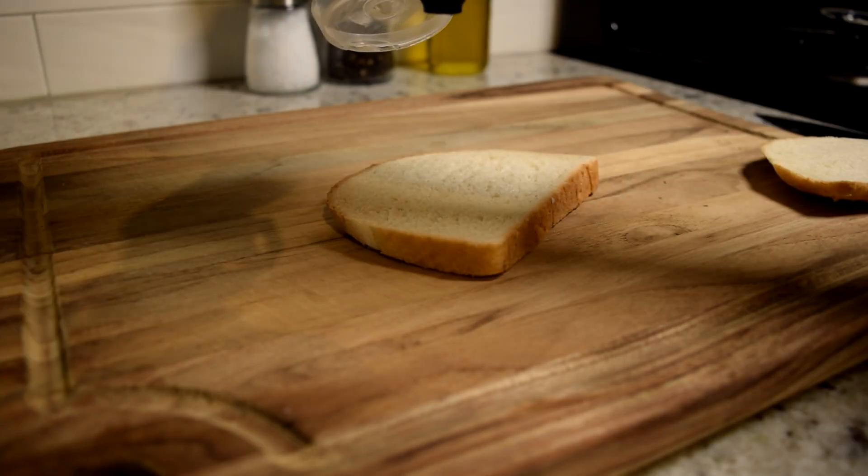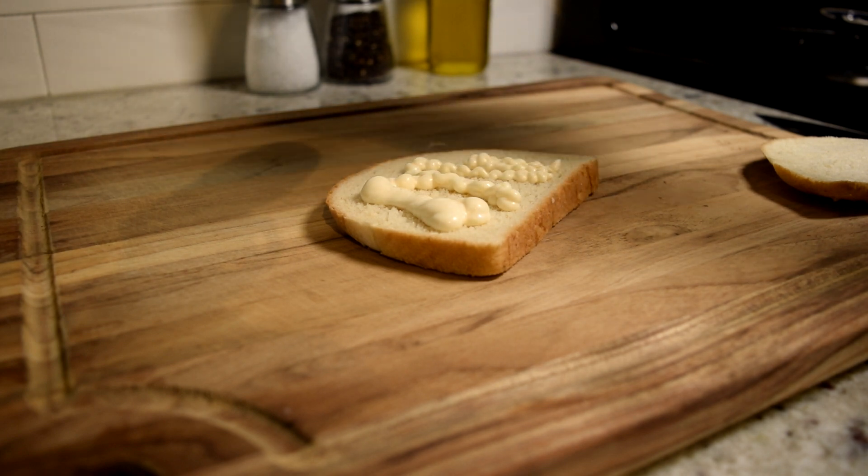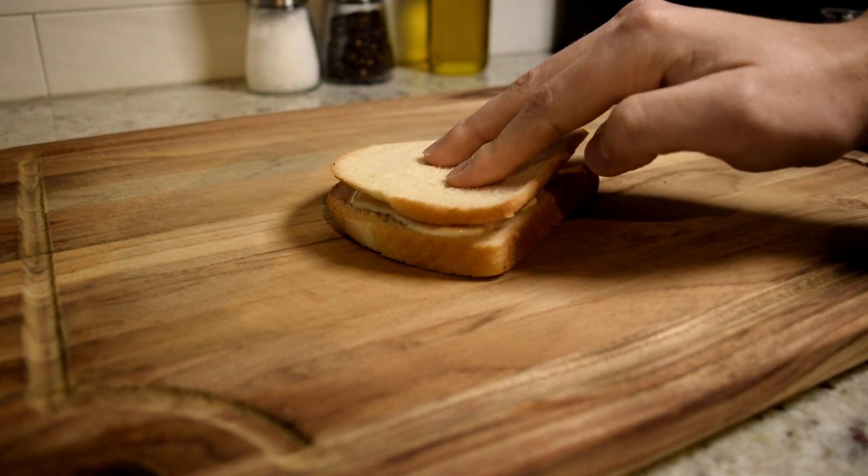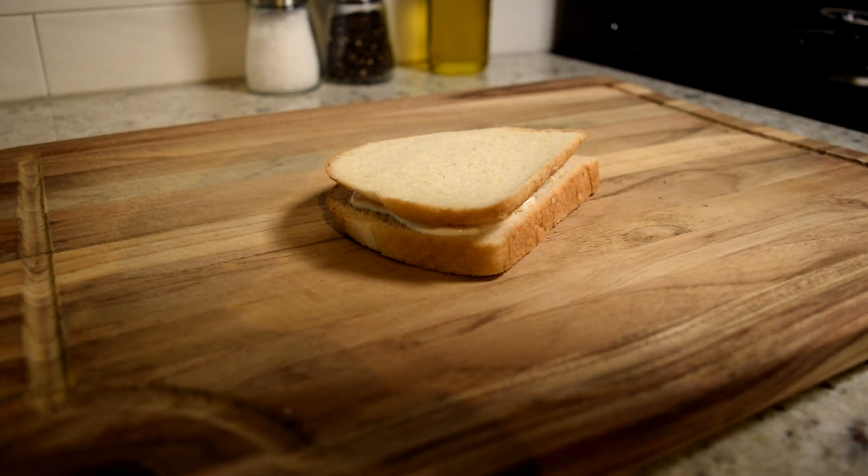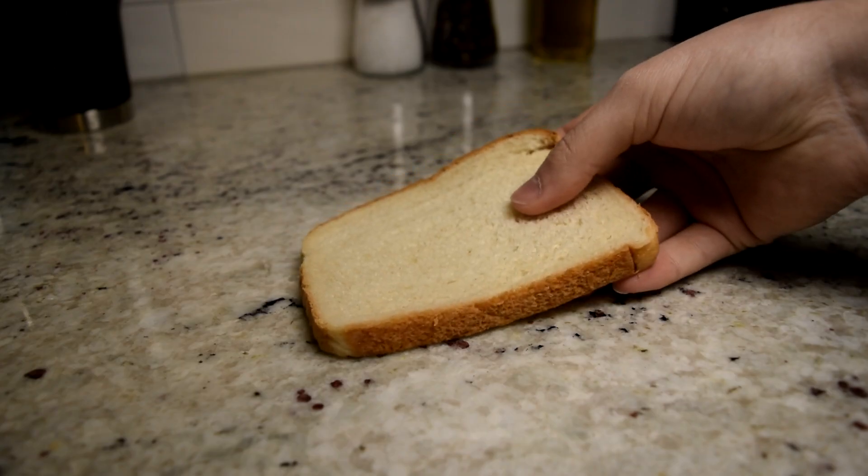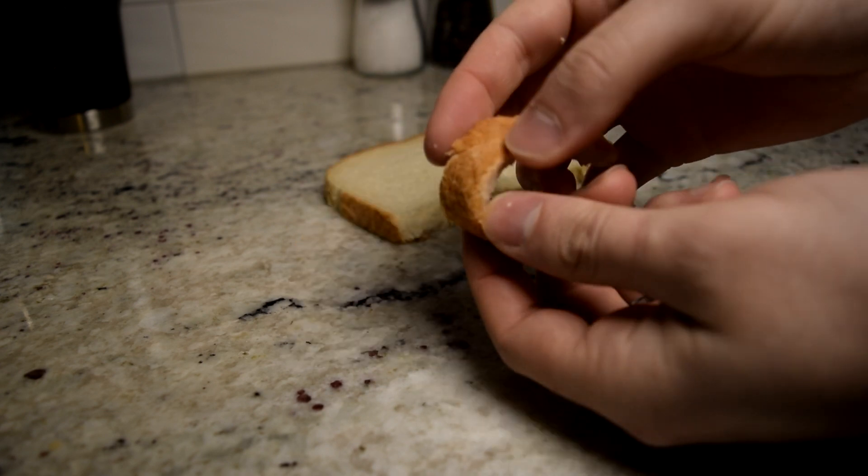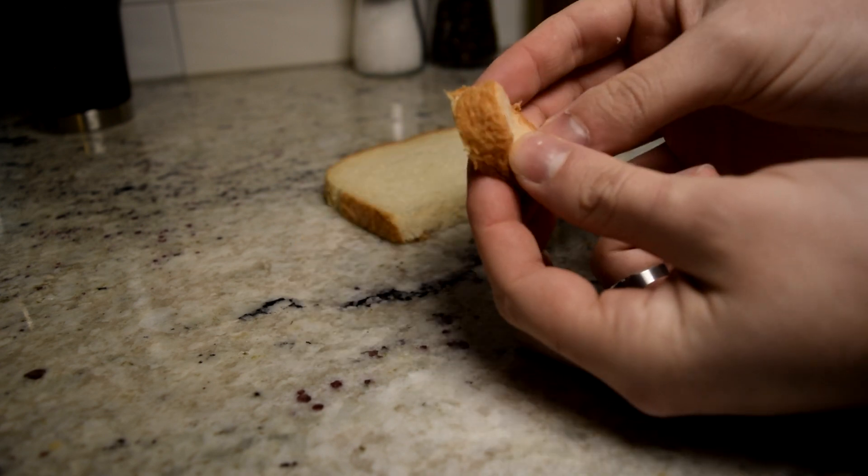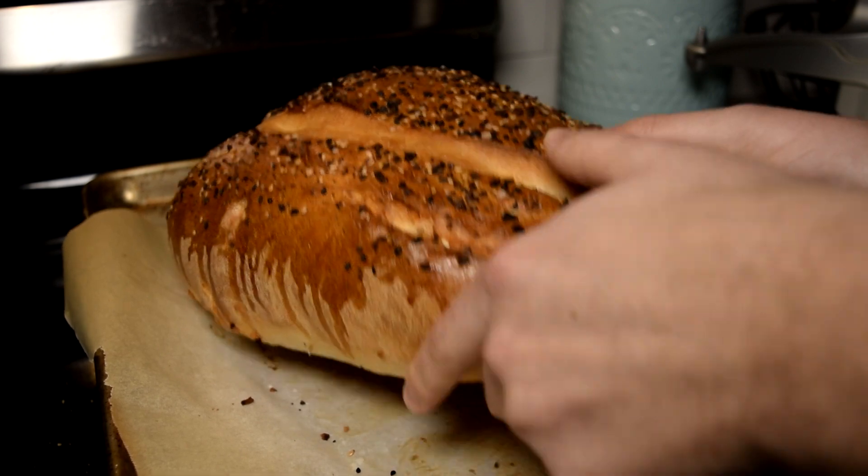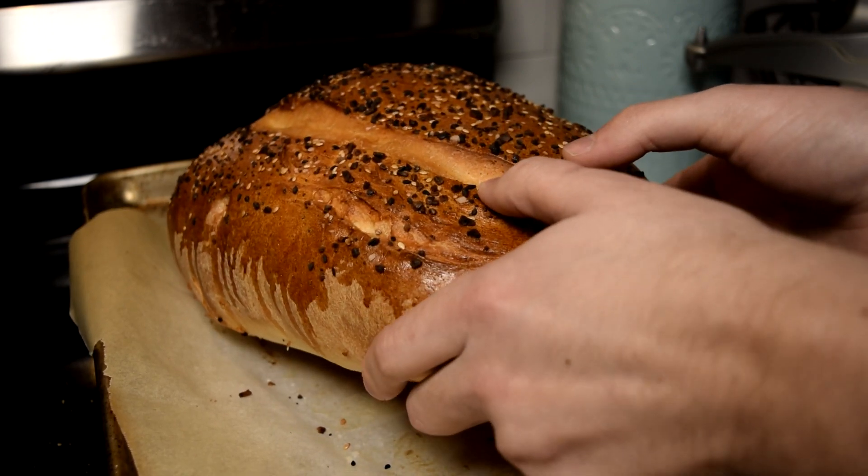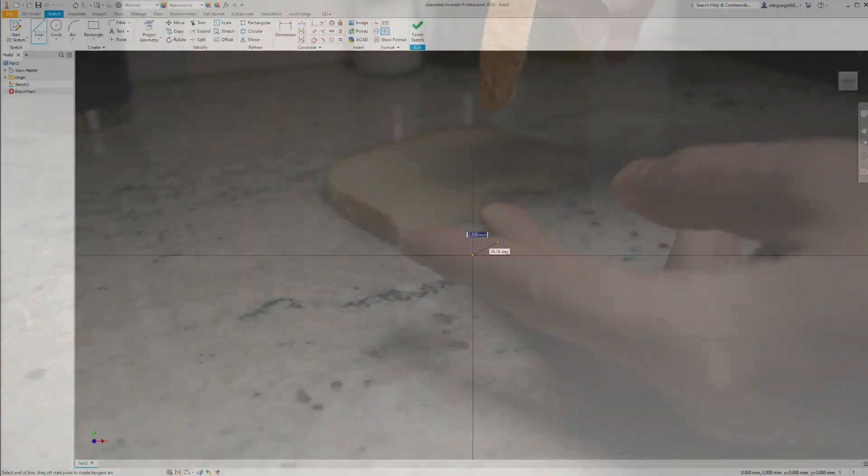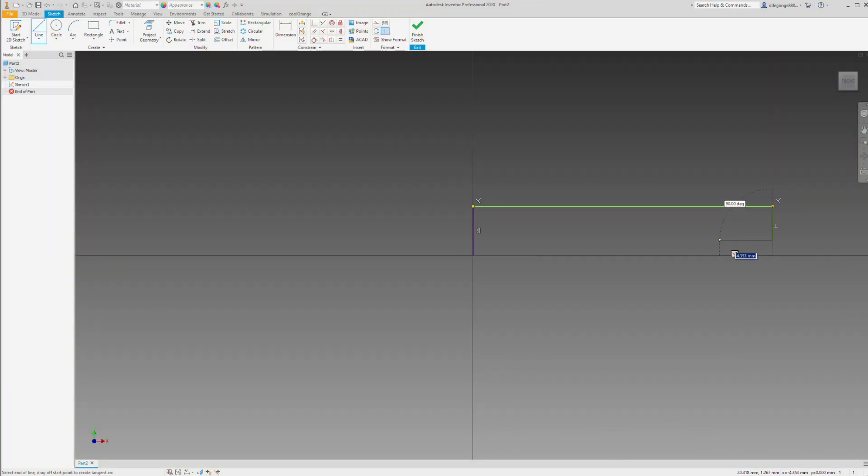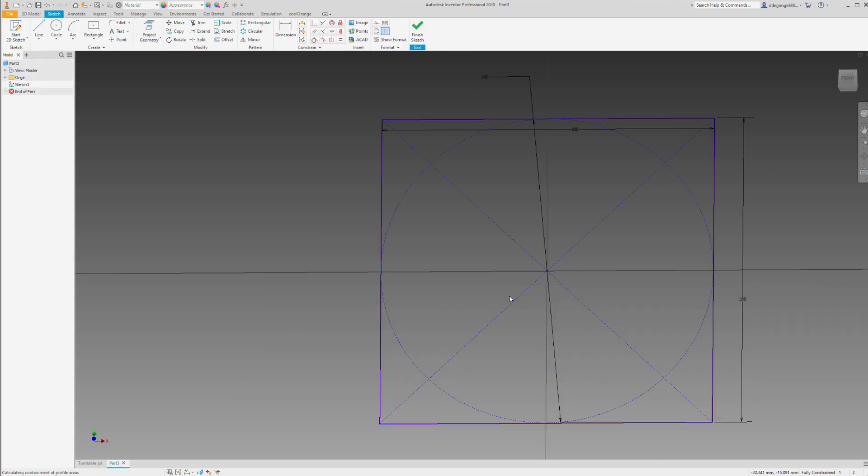I suppose you're wondering why I hate crust. Well, it's a very long story, but the gist of it is this. This is not crust. It's over baked bread. Borderline burnt. This is crust. This is delicious. This is not. So let's get on with designing the Decruster so I never have to eat this garbage again.